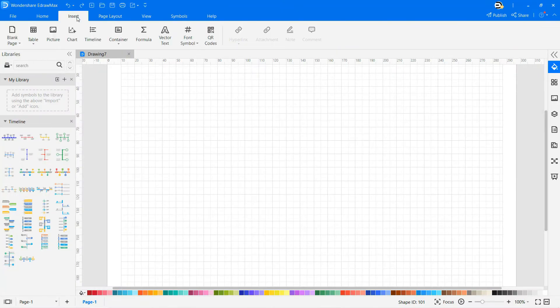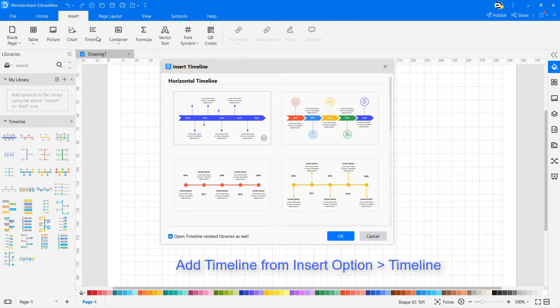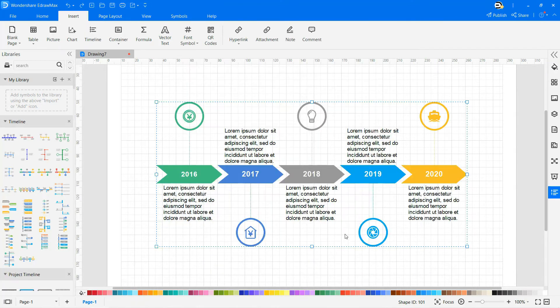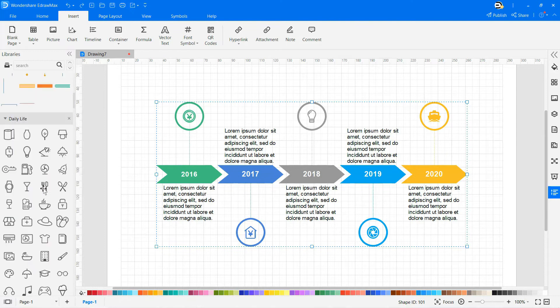You can also add timeline symbols from the insert option. Drag and drop other symbols to change the timelines as per your requirements.